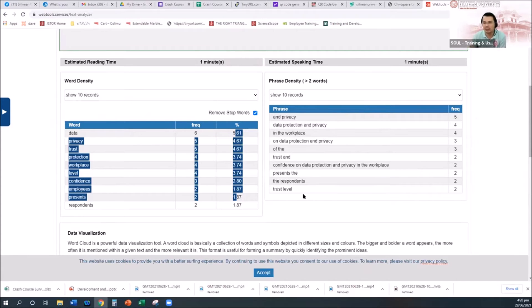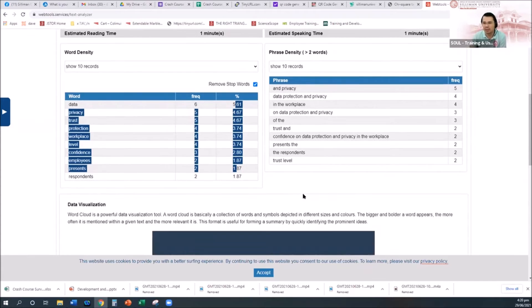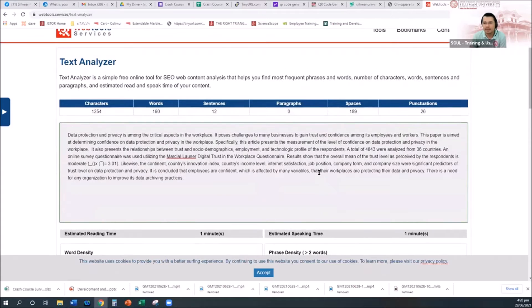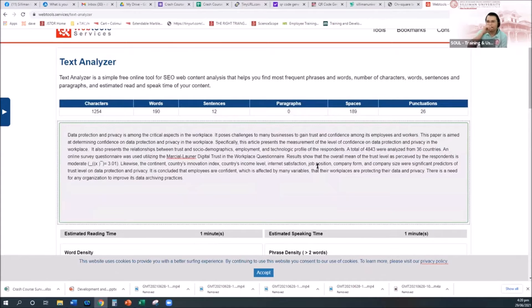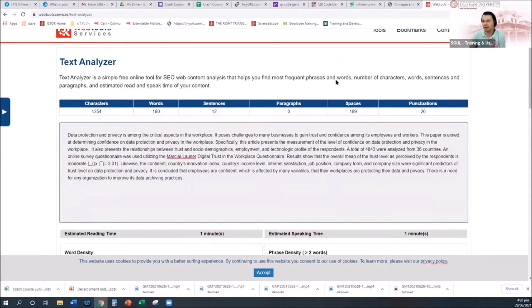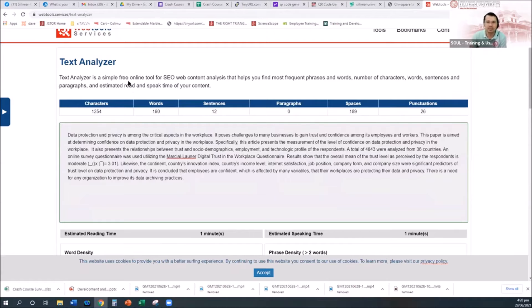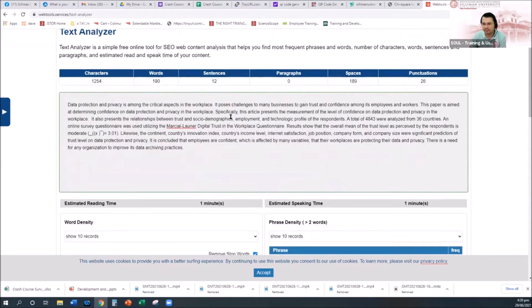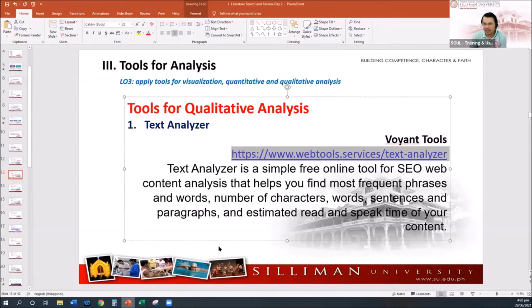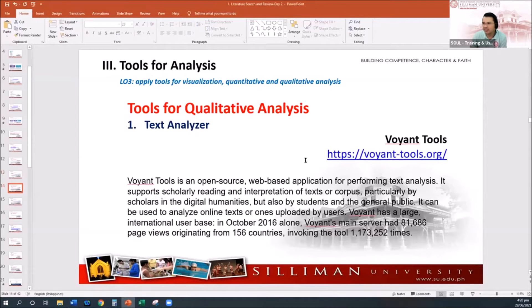Again, hindi ito yung tipong when you run automatic lalabas yung what is the theme. It's just simply count. That is why it's called a content analysis. The most frequent words, phrases, number of characters, sentences, paragraphs, and the estimated read and speak time of your content. Another is just Voyant.